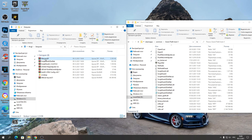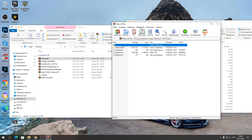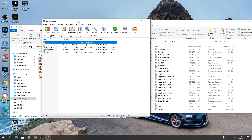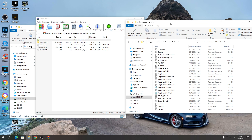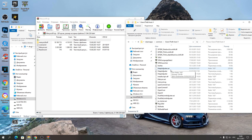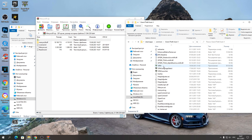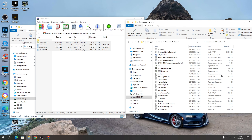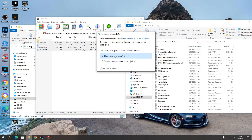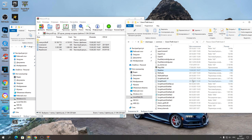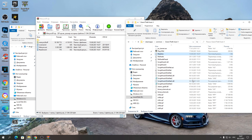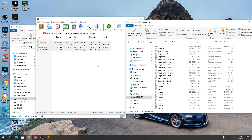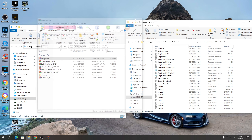Для начала открывайте Menyoo (Single Player) и закидывайте его папку в папку с игрой, туда, где находится приложение GTA 5. Выделяете всё и закидываете туда. Я нажимаю «Пропустить», потому что он у меня уже есть, чтобы не заменил мои настройки. Закрываем.